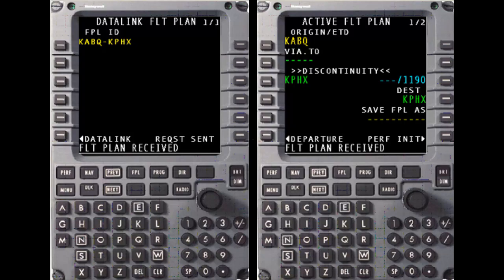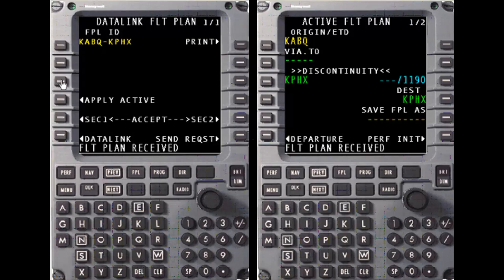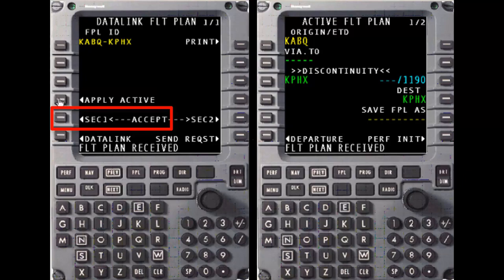A scratchpad message, Flight Plan Received, indicates the filed flight plan is now available for loading into either the active flight plan or a secondary flight plan. It is important to select four left, five left, or five right at this point to insert the received flight plan somewhere, otherwise the AOC buffer will remain full and will prevent subsequent AOC Datalink requests from being fulfilled, such as a WINS Uplink request.